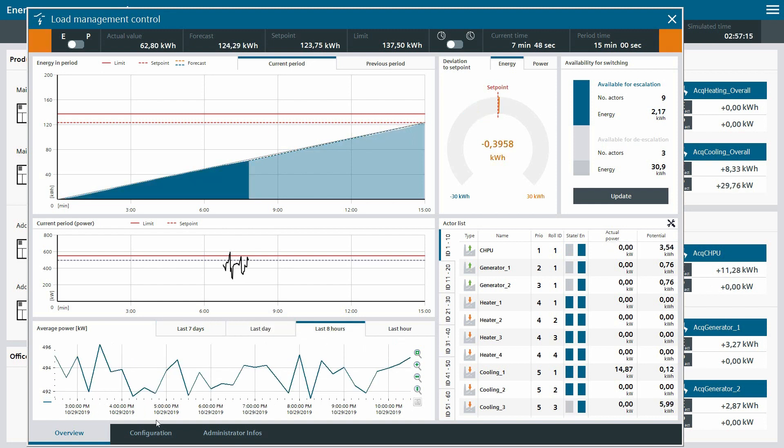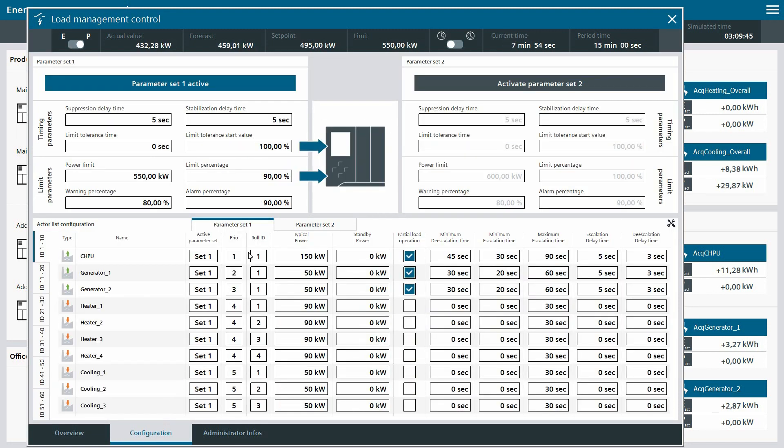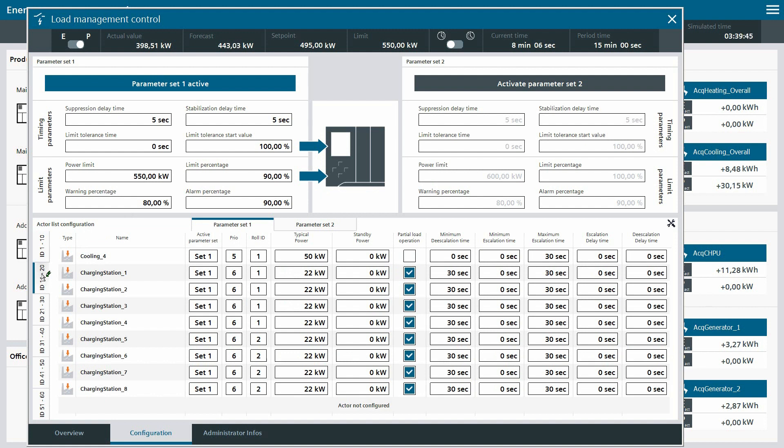For completing the configuration of the system, we must switch to the configuration screen. In this screen, all runtime data of the complete system, for example the power limit, as well as for all actors can be configured. One thing to mention here is that there are two parameter sets for the whole system and every actor.